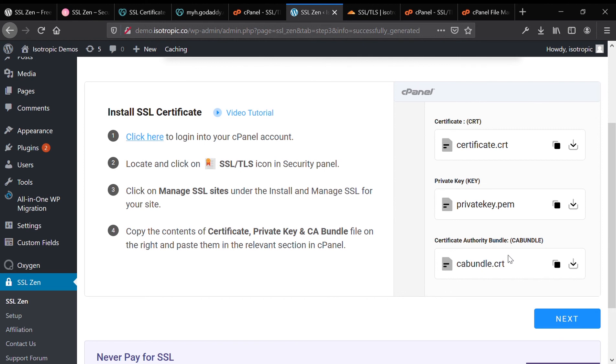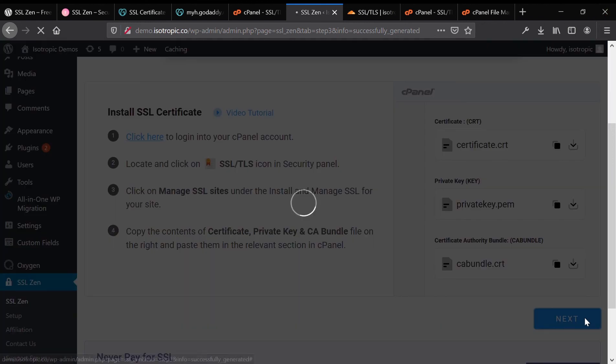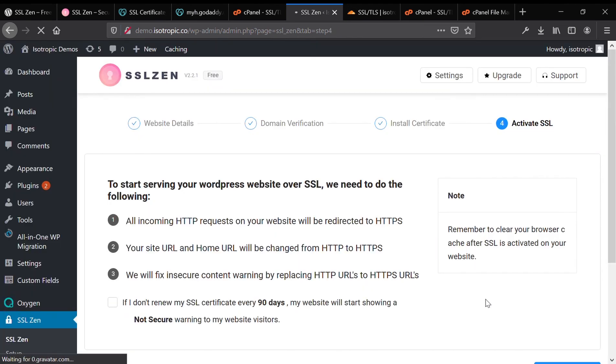Once we have uploaded the files correctly into our cPanel interface, all we're going to do is hit the blue next button. And then it will verify that the SSL certificate is properly installed.